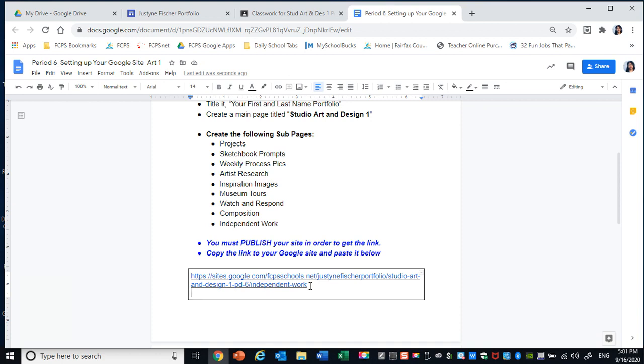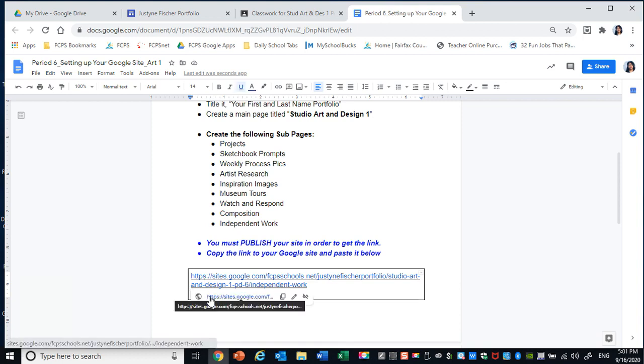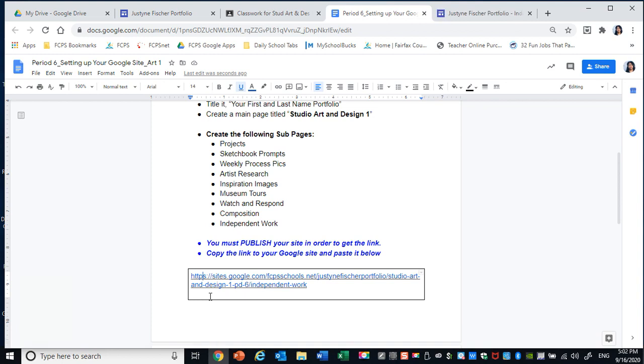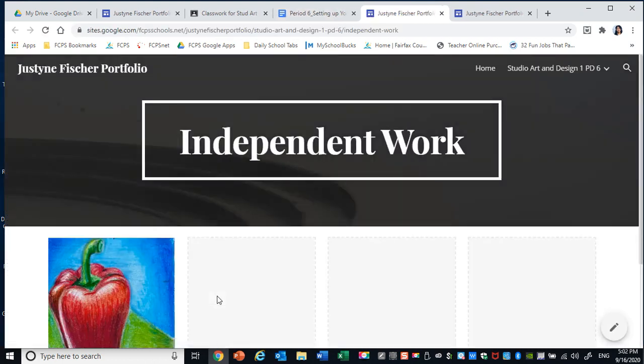Now this won't become active until I hit Enter. And when it's blue and underlined, I know it's an active link. Now I do want you to test your link before you turn in your work. So to do that you need to hit Control and click on it. And if it takes you to your site you know you're good to go.